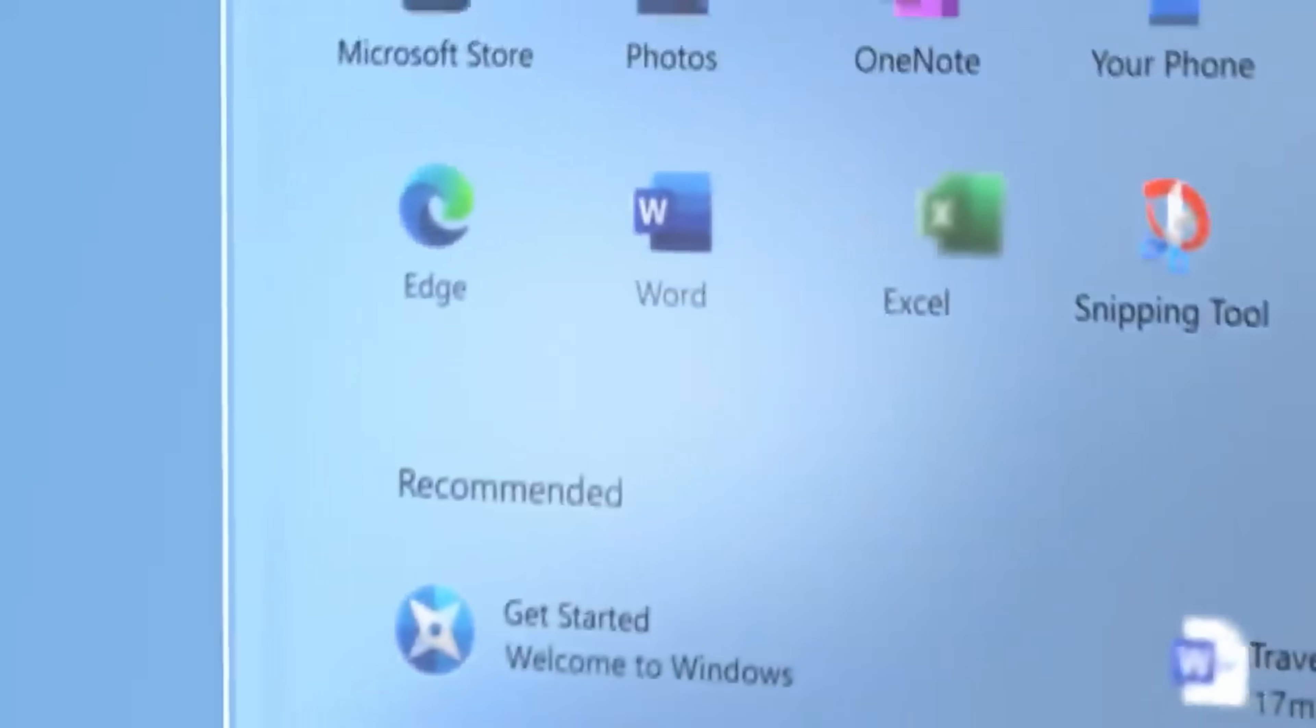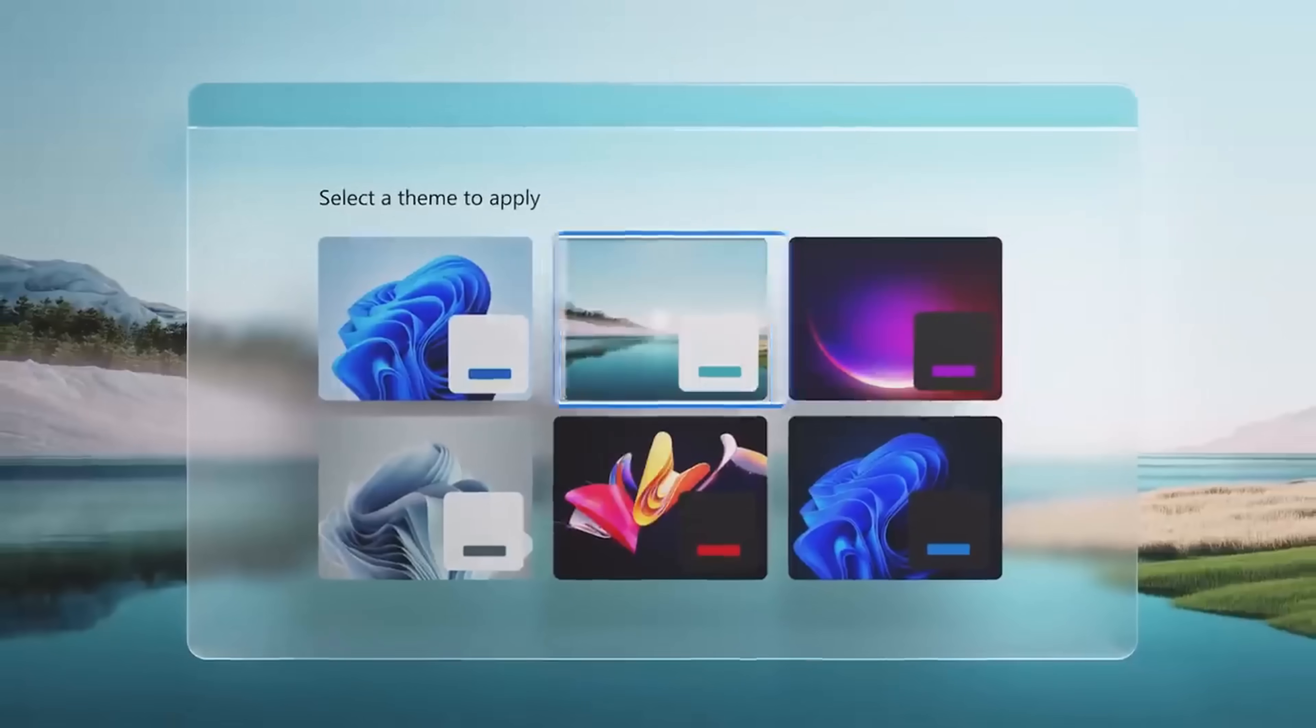Now, before I scare you too much, the good news is that Microsoft believes you should have control over your data, at least most of your data. And Microsoft uses all of this data that it collects to make its products and services better.